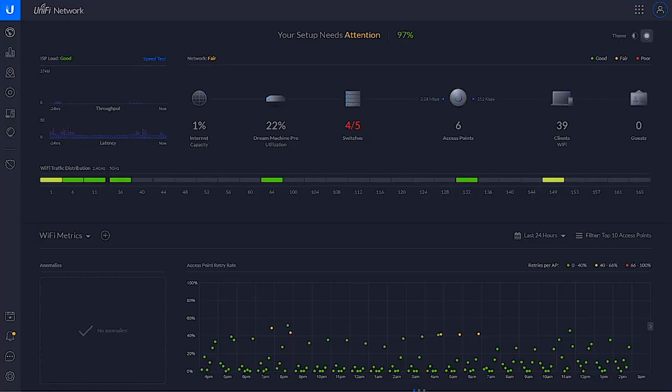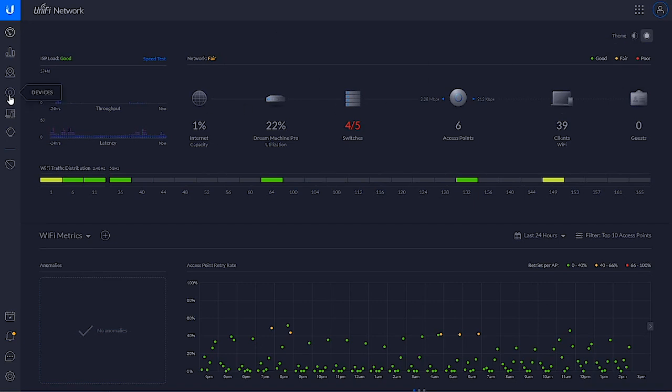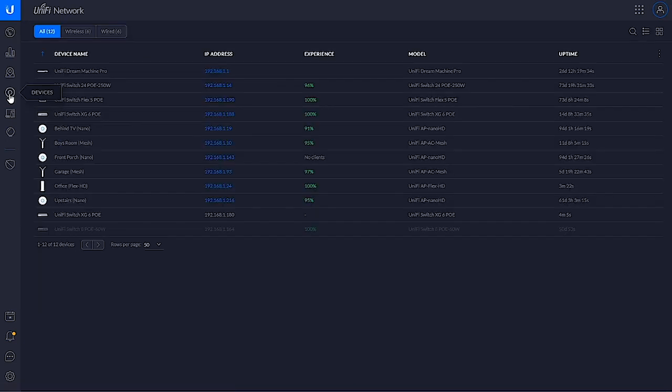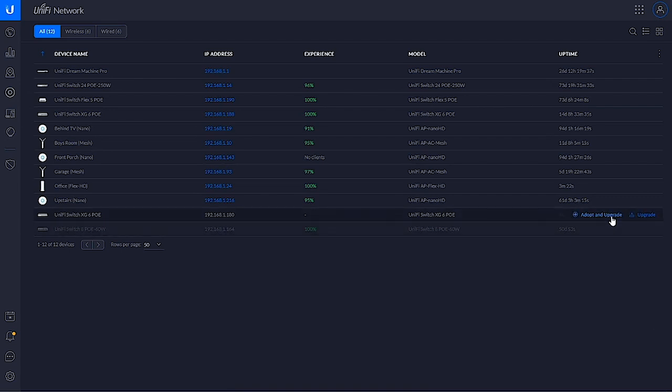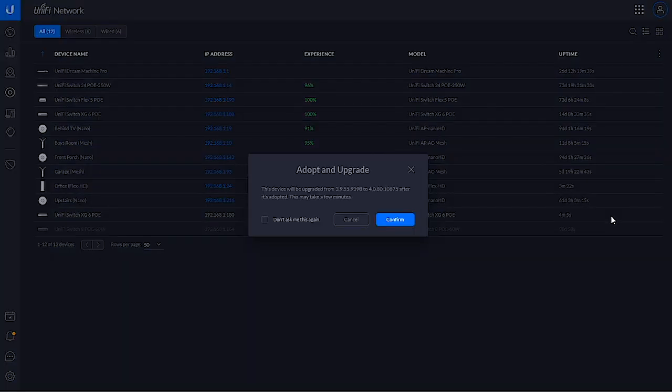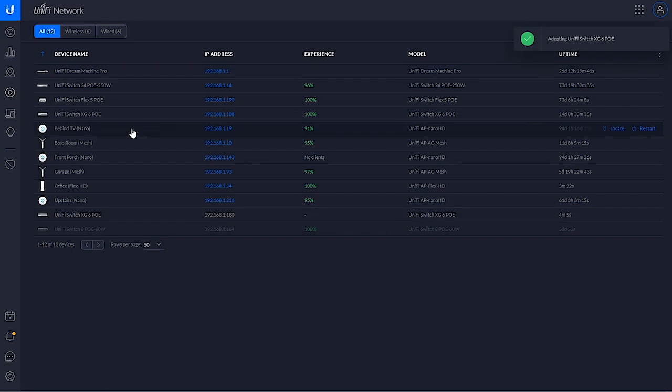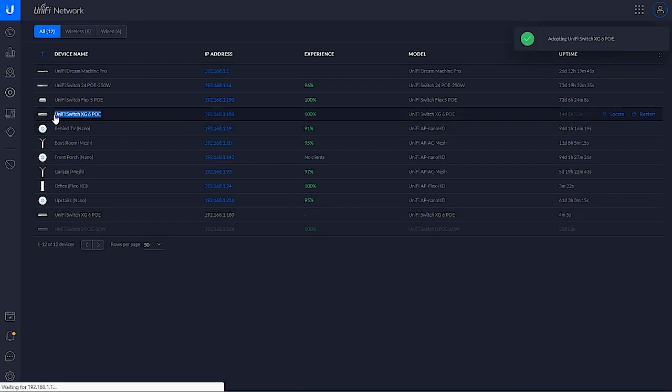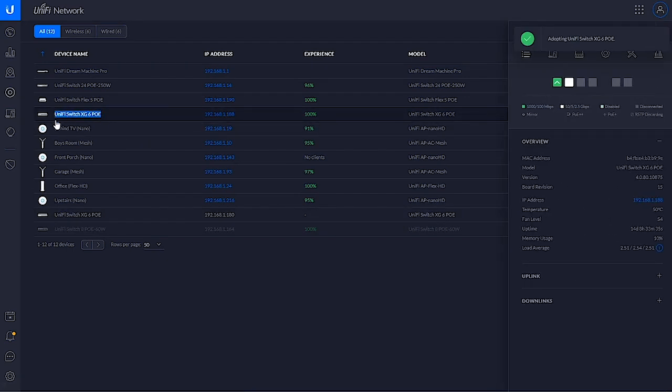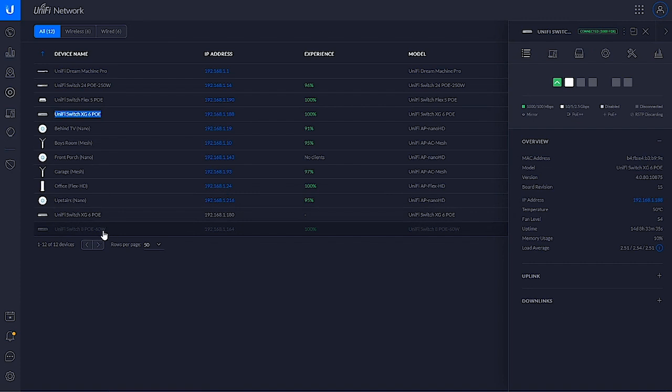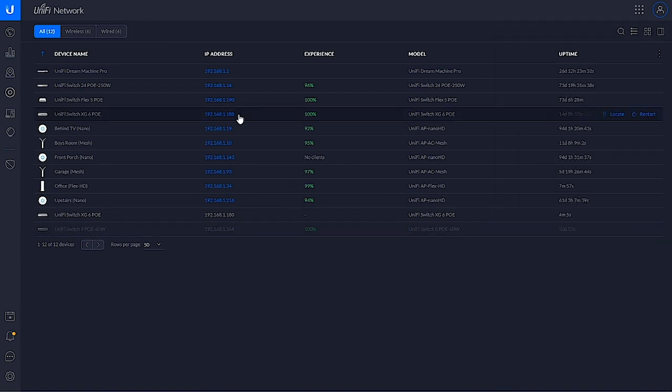Alright, I've logged into the Ubiquity interface because I need to find that guy, there it is right there, and adopt and upgrade him. You can see the other 10 gigabit per second switch which is sitting over in the rack right up here, as well as the one that I just unplugged that's sitting there gray. It is down. While we're waiting for that guy to update.